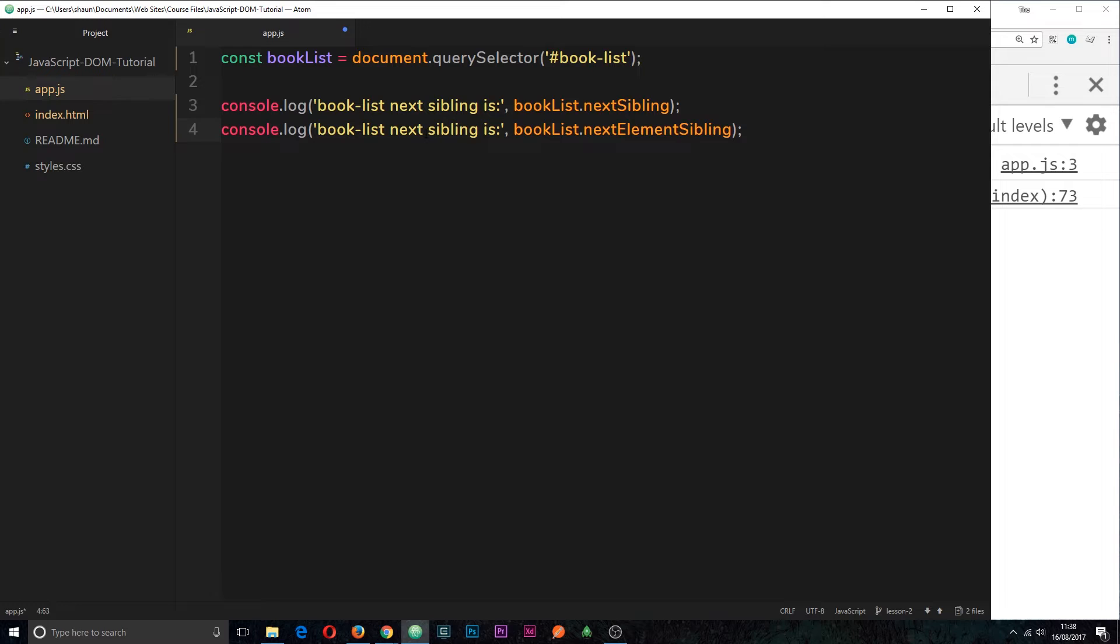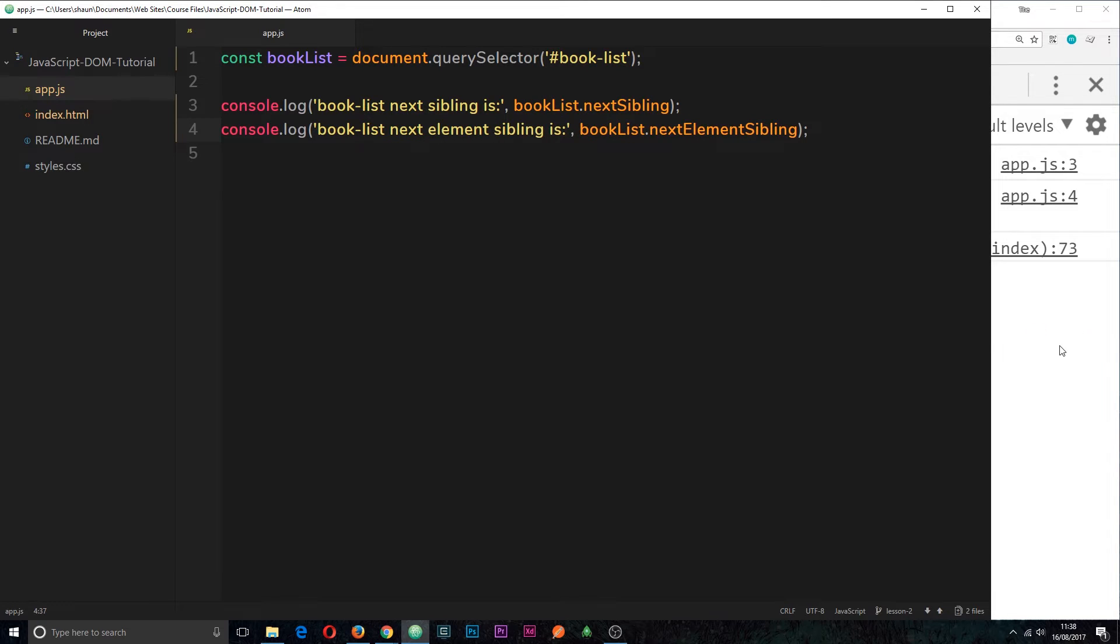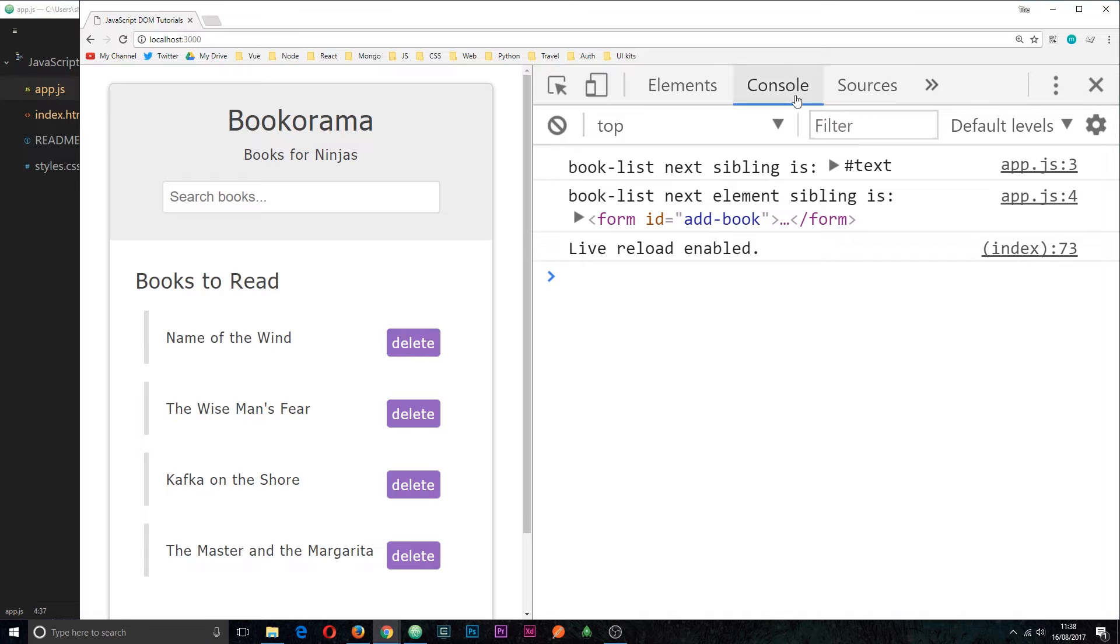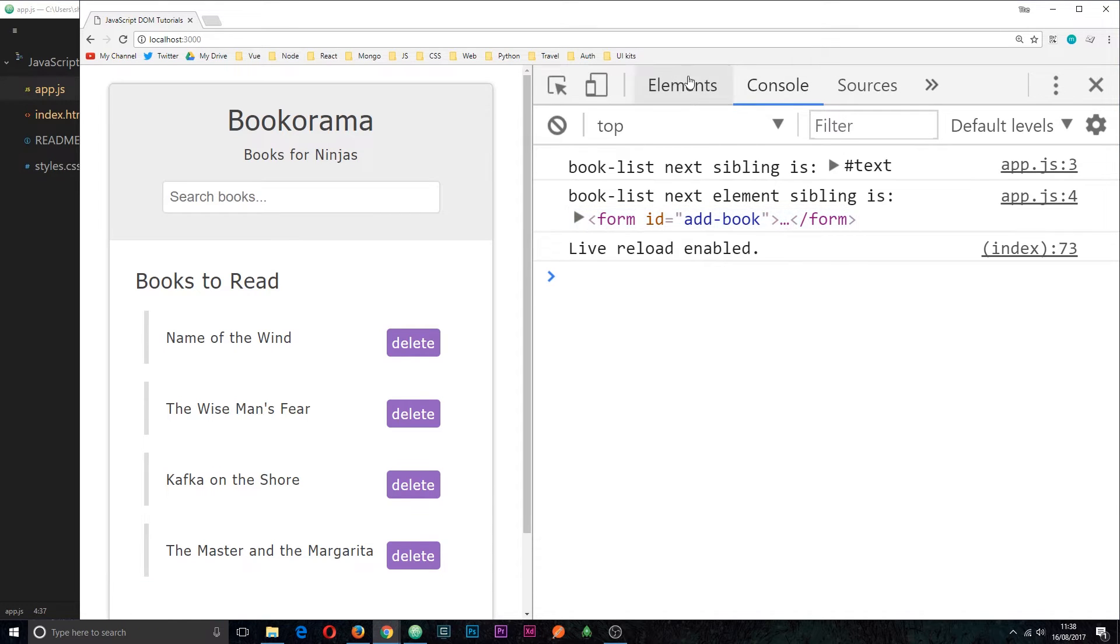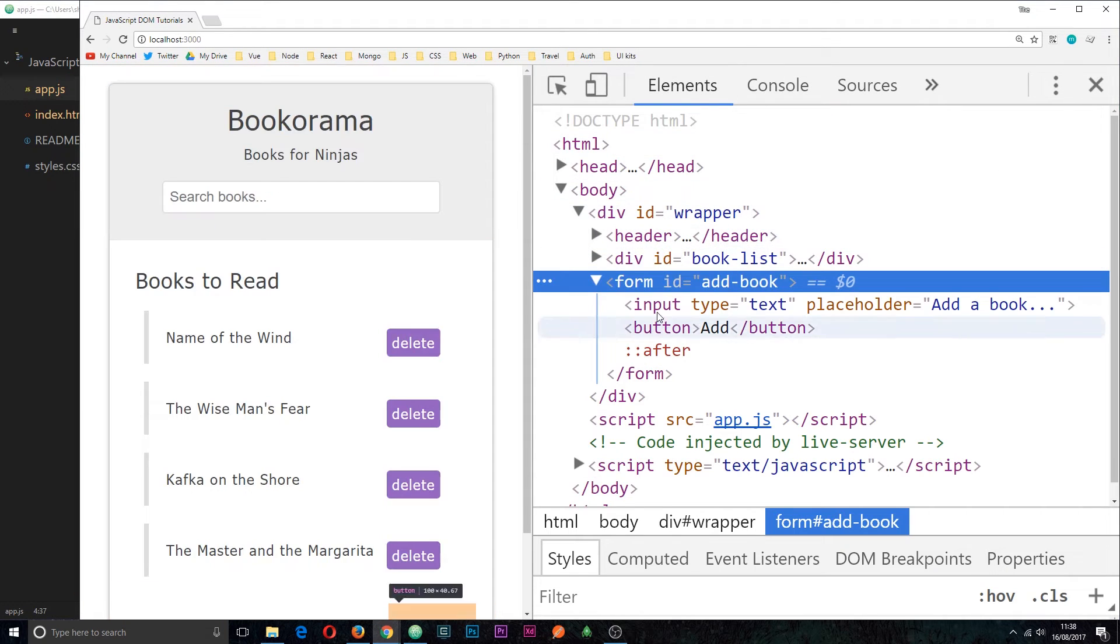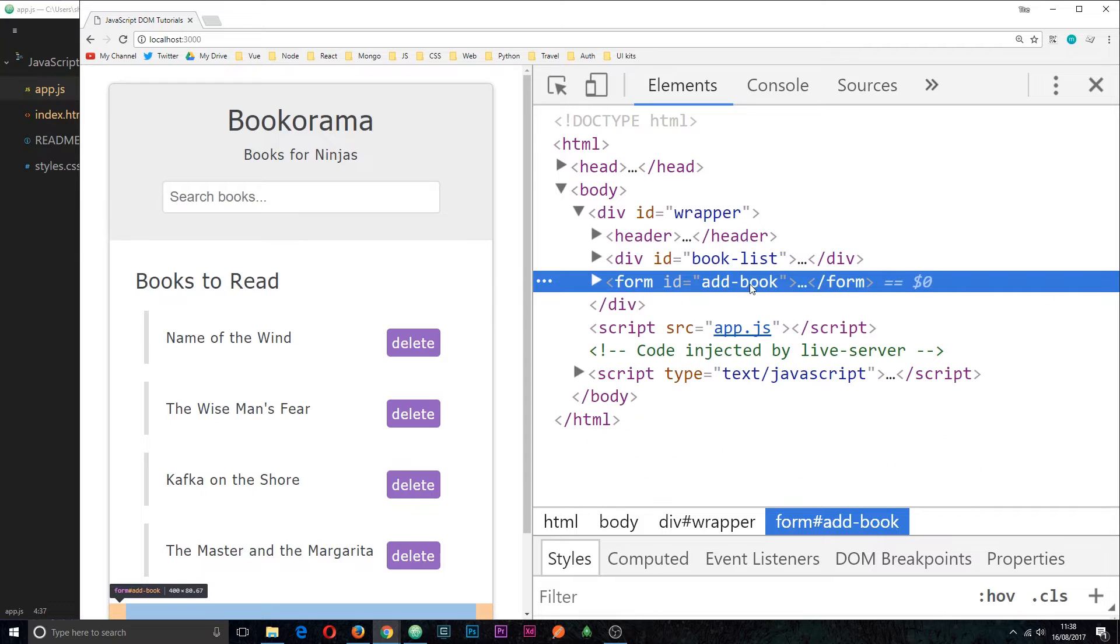So I'll say the next element sibling is, and if we save this and view it in the console we can see that now we get the form which is the next element. Cool.